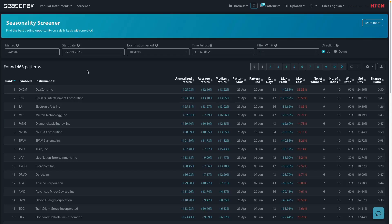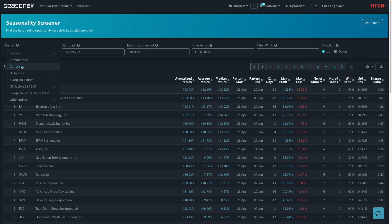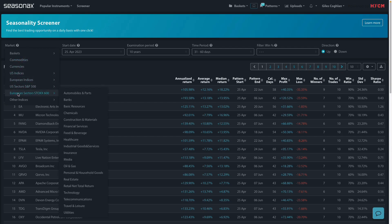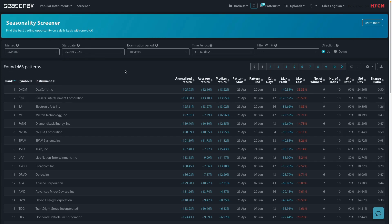Remember that HYCM clients can access the SeasonX product in order to analyze over 25,000 different currencies, indices, commodities as well as individual stocks. And all you need to do is contact your account manager for a free trial and you can get started right away.